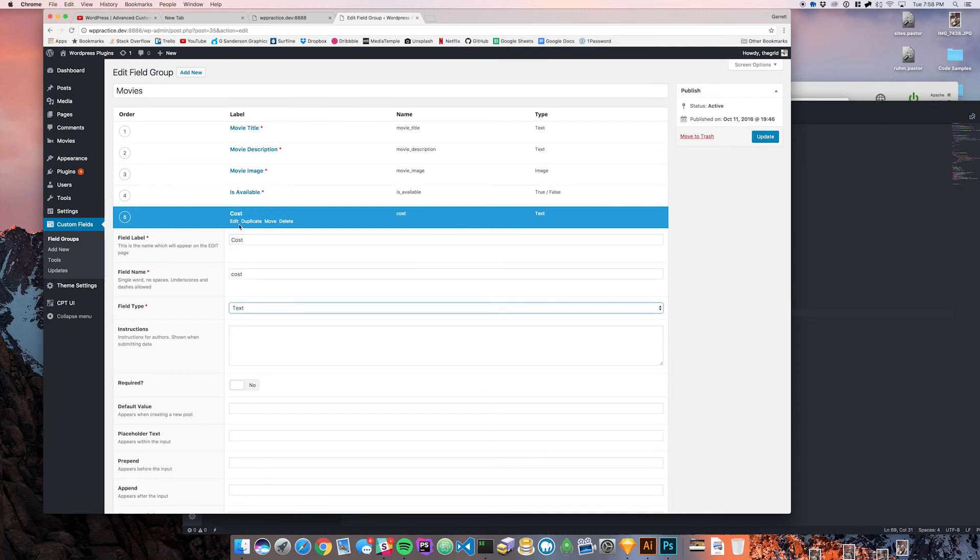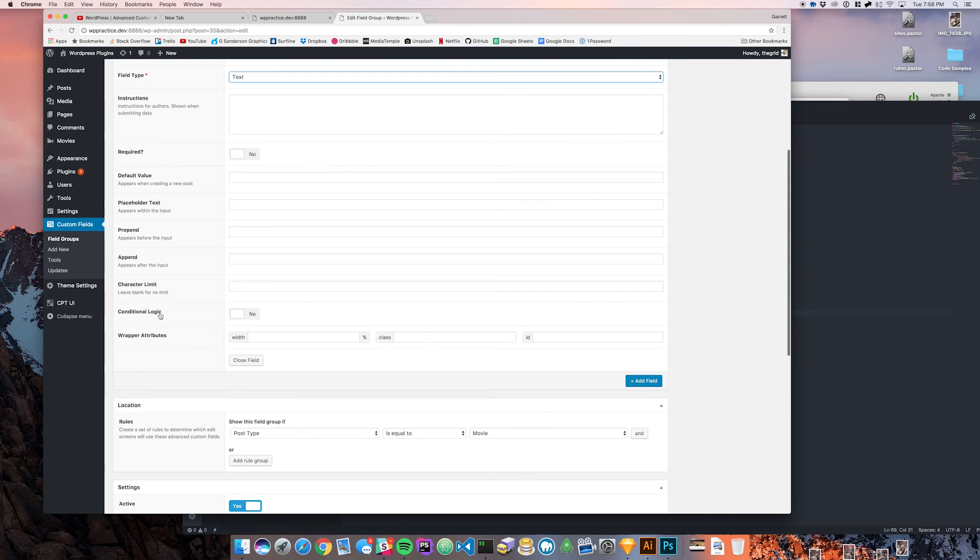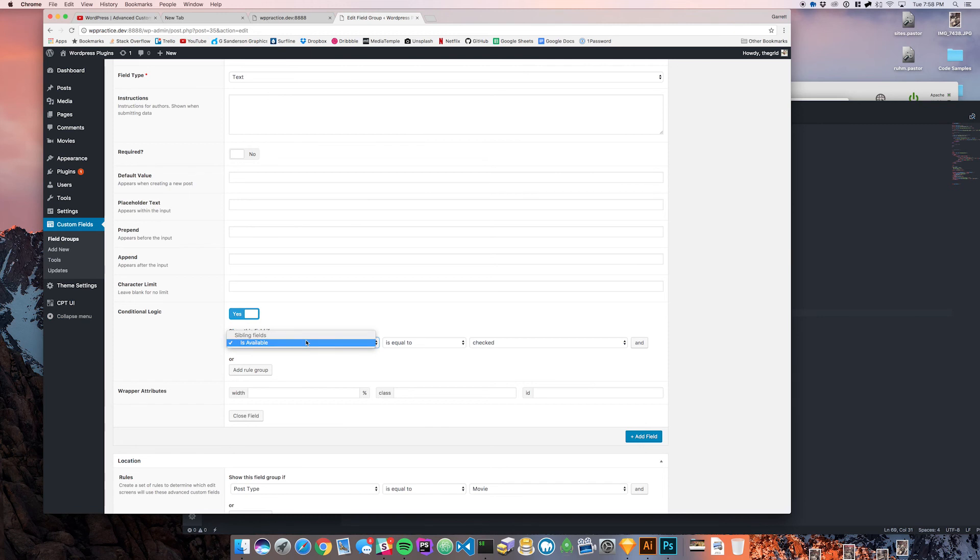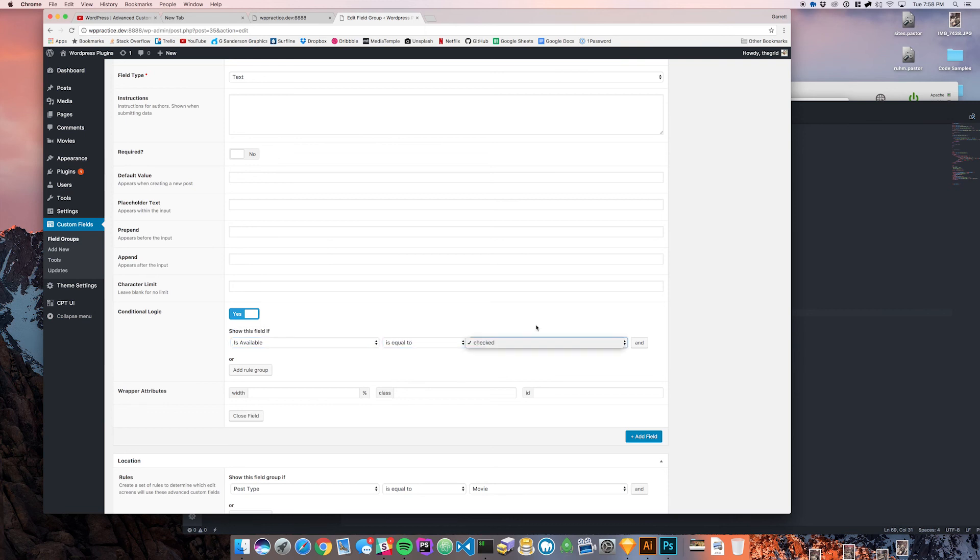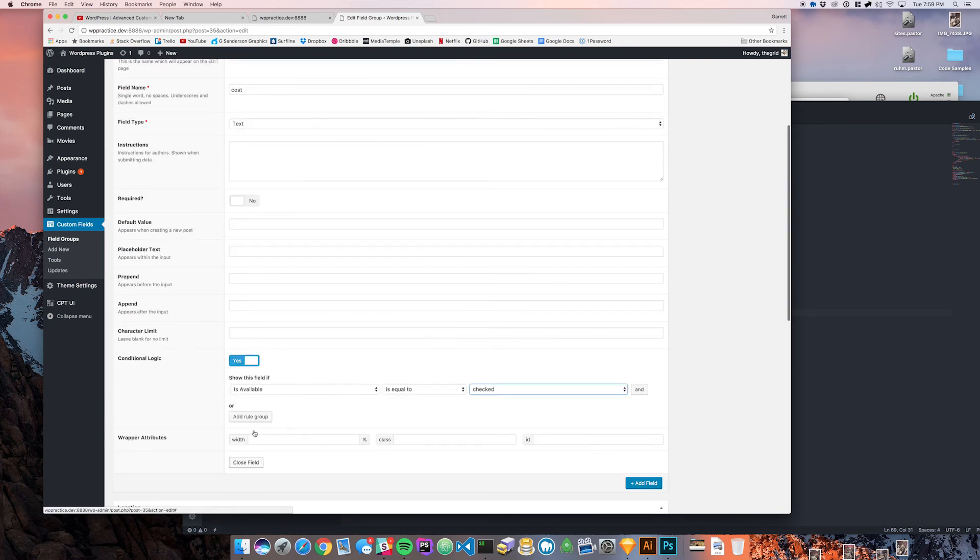Down here is the conditional logic and this means that we can say yes here and then it's going to look for other sibling fields that are equal to a true or false. We can select is available and we can say if it is equal to checked we can then display this field. That's what's going to happen.